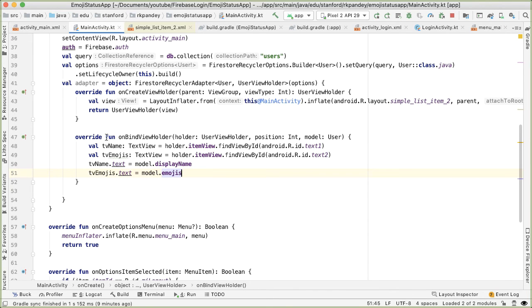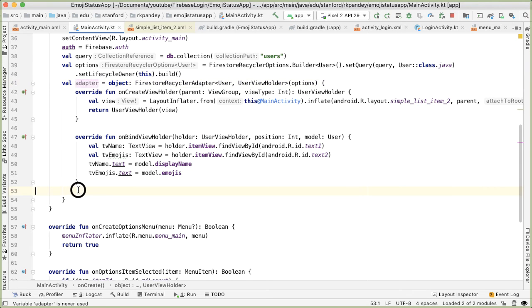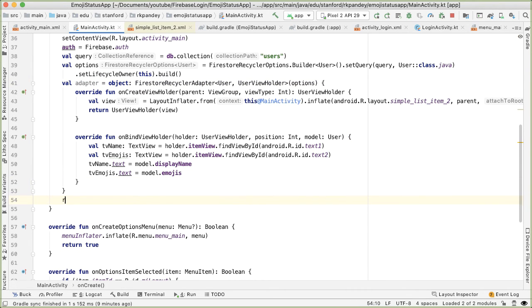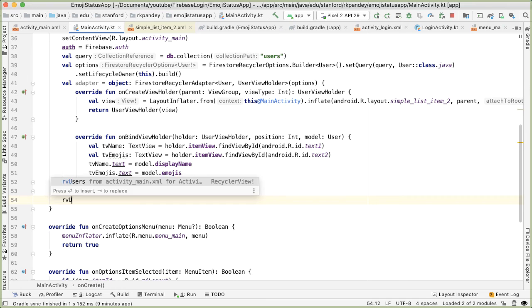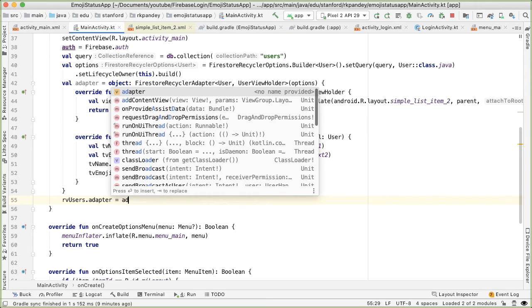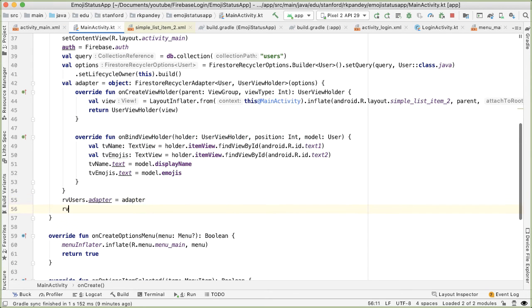All right, that's pretty much it. So now all we have to do is just use the adapter in reference to the RecyclerView. So we call the RecyclerView. We gave it an ID of rvUsers. So I'm going to say rvUsers.adapter equals adapter. And the very last step is we need to set a layout manager on the RecyclerView. So I'll say LinearLayoutManager.